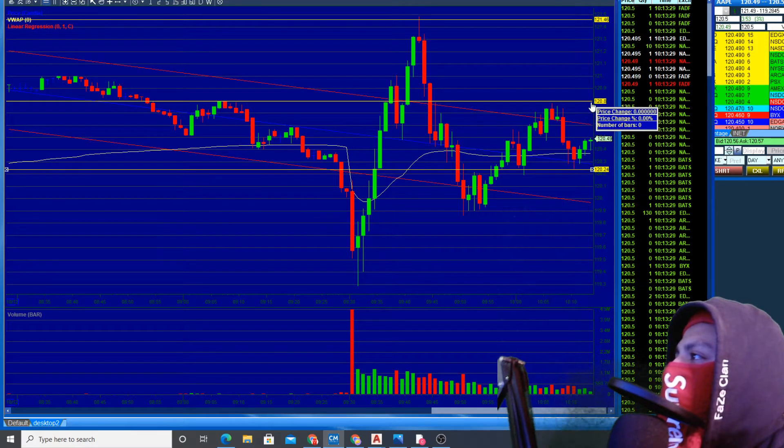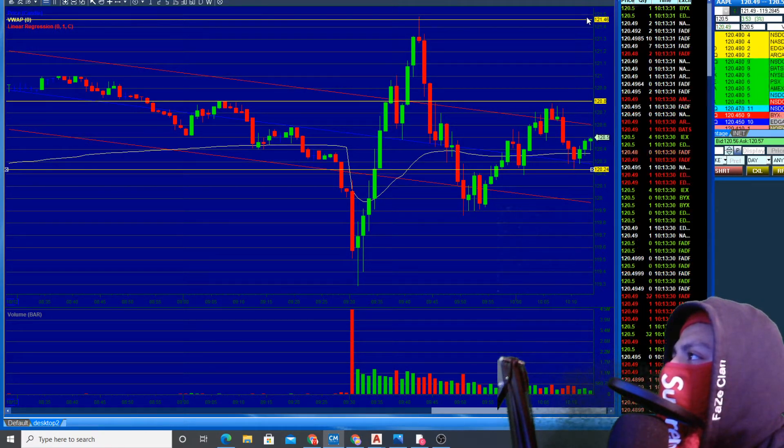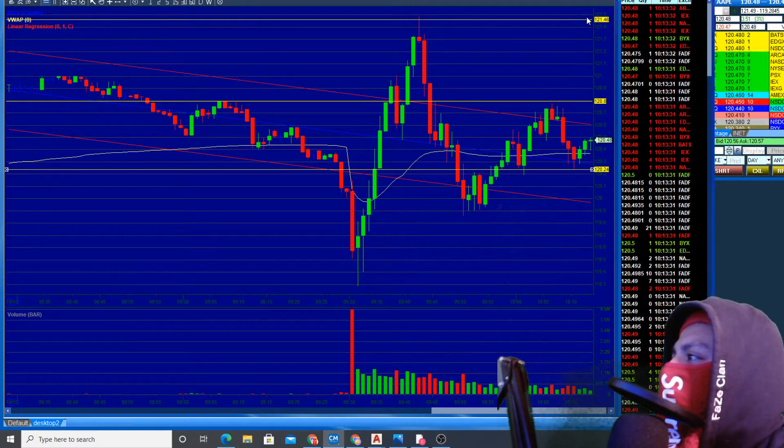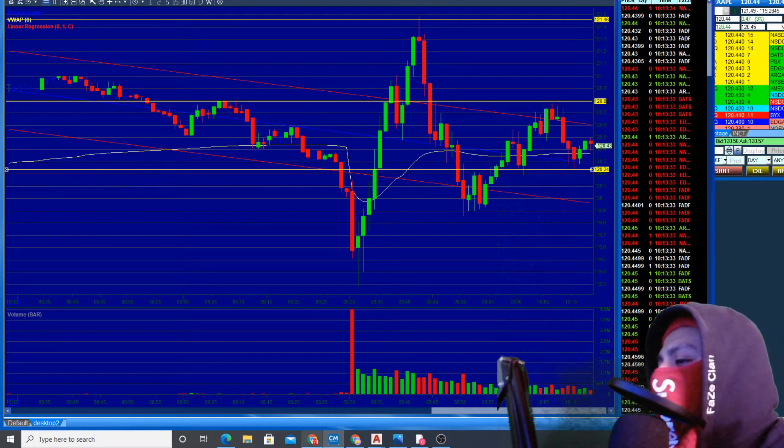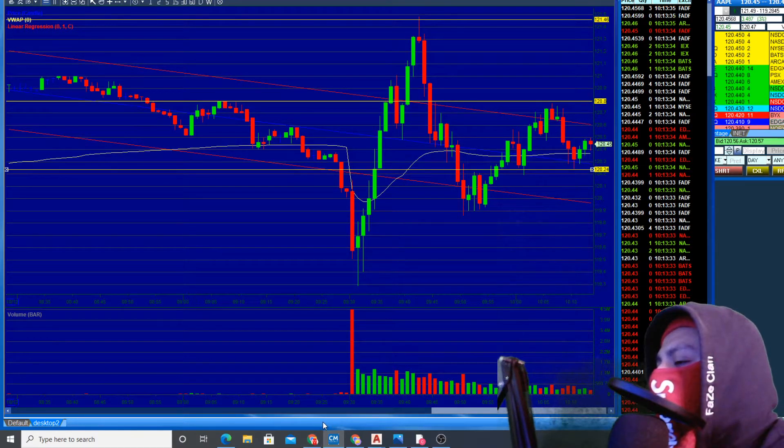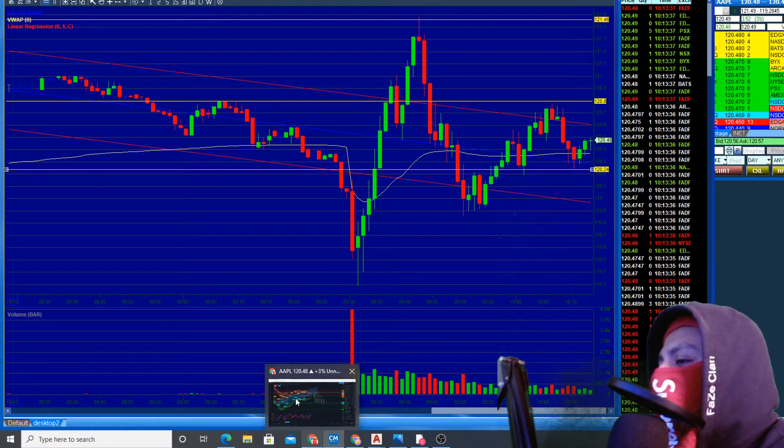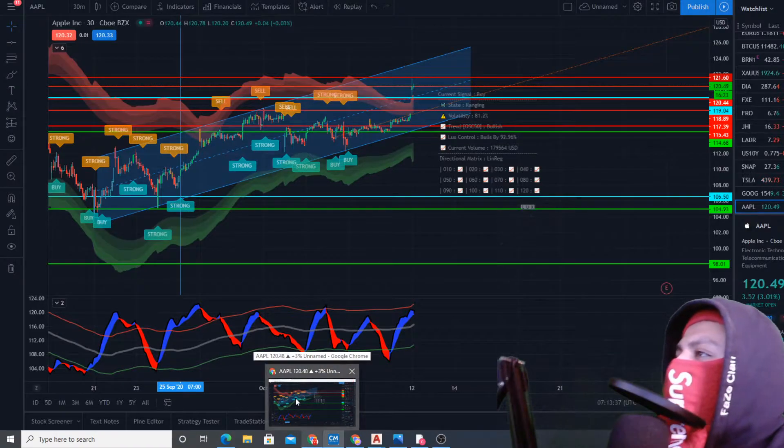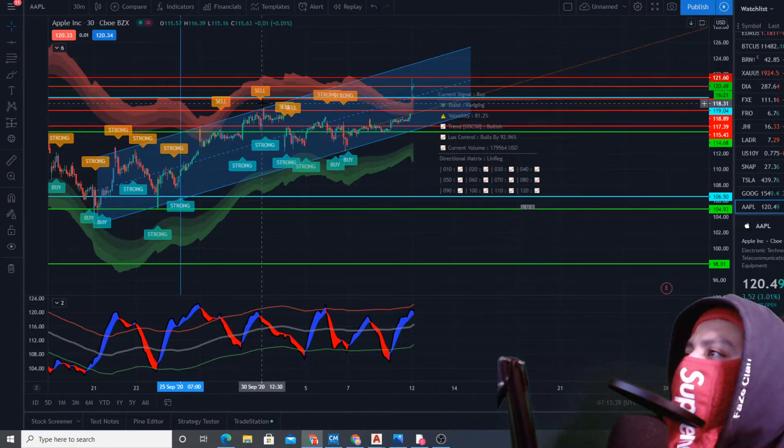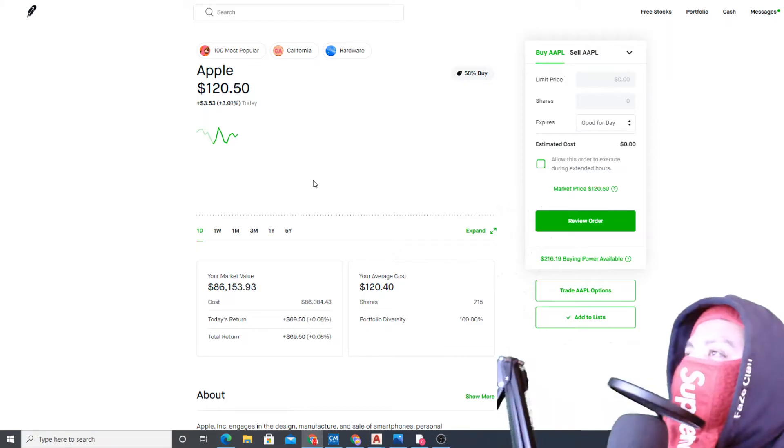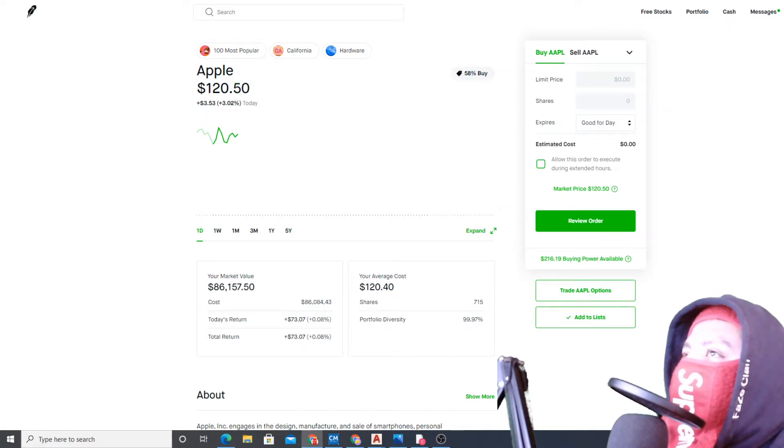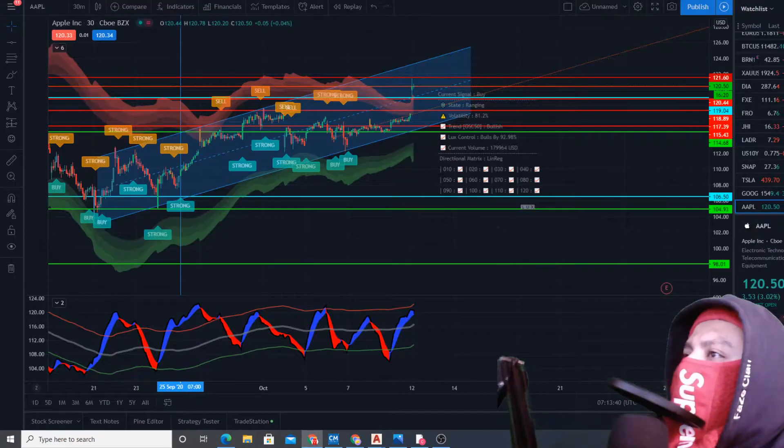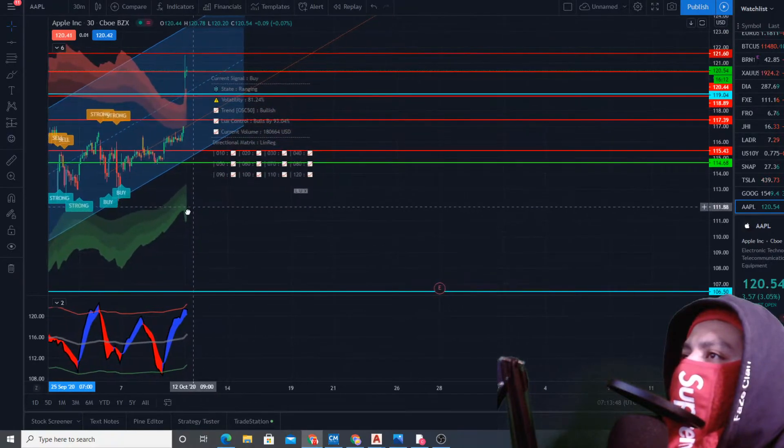If we can break 120, we could go up to 126 again. Let's leave this chart so we don't get freaked out and make any crazy decisions. So far up $69, not too bad, looking good.